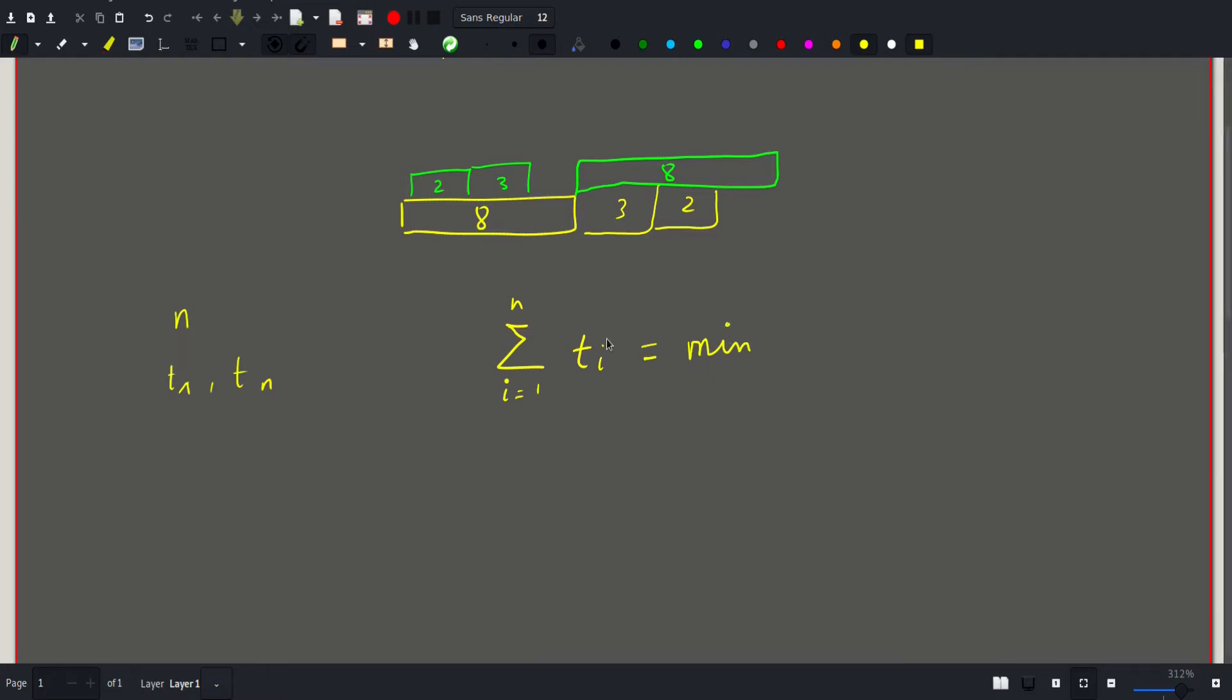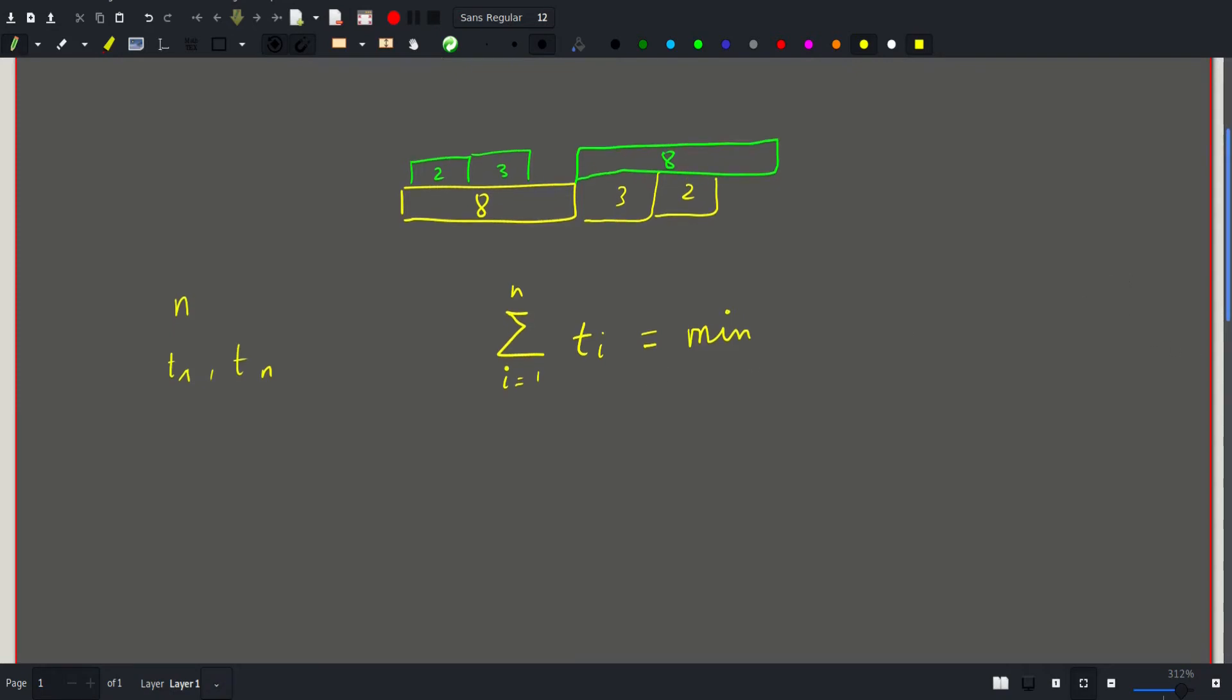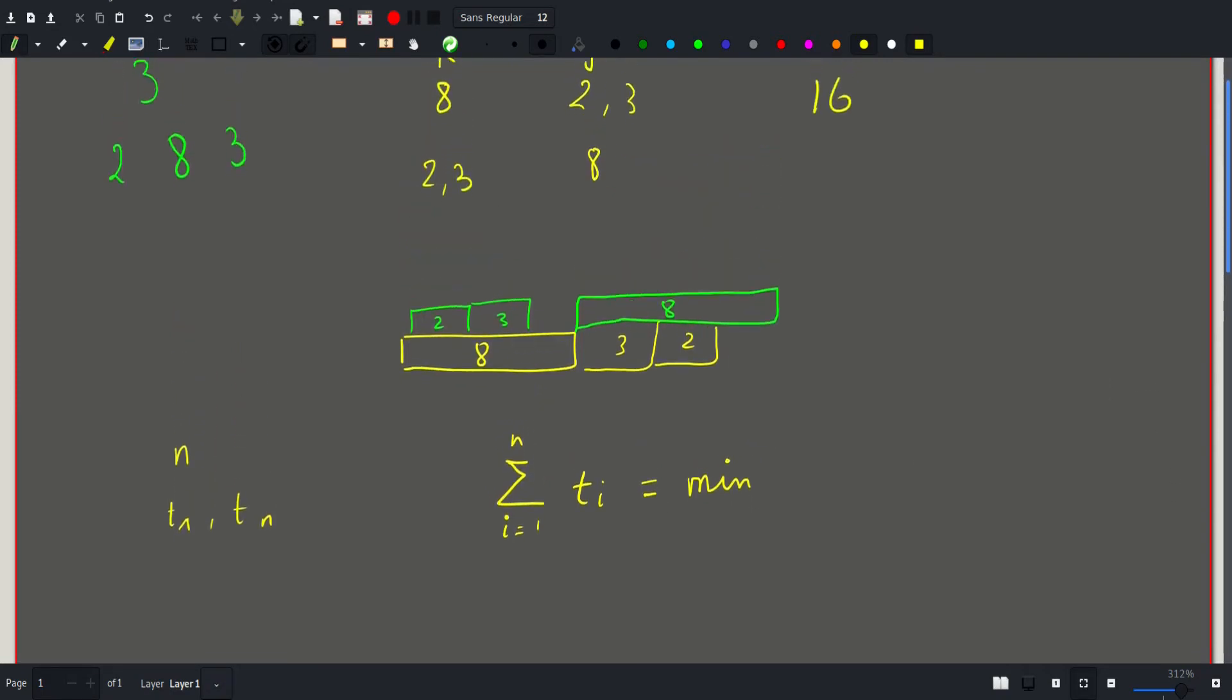Now let's come up with an arrangement where this is possible, where we can achieve this minimum. Let's consider another example.